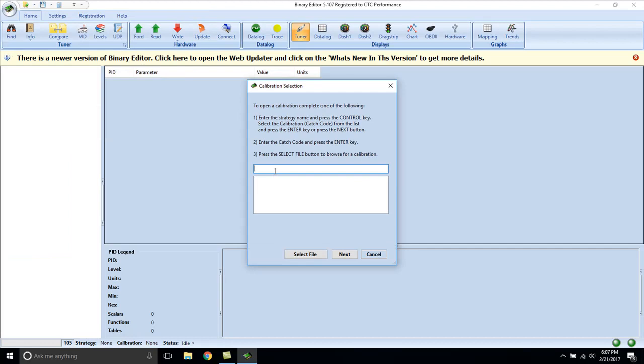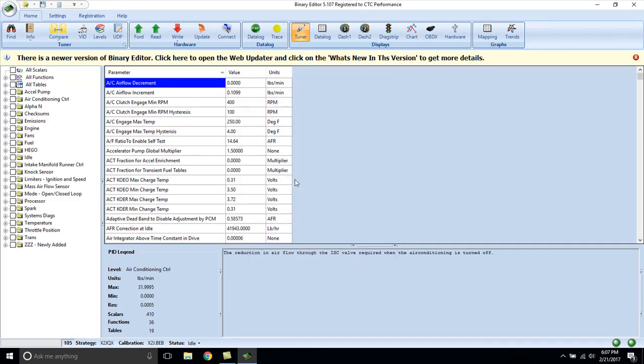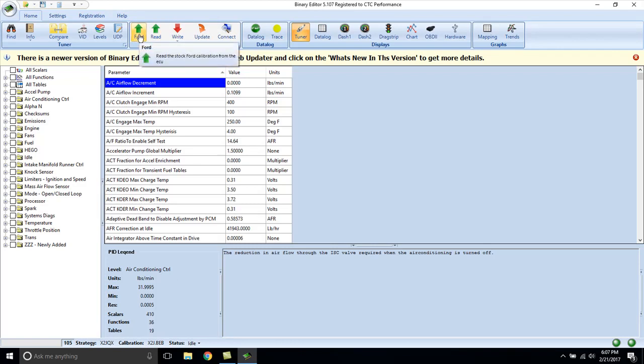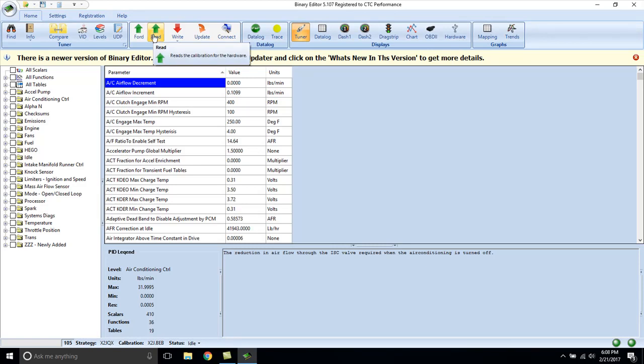Here's where you can type in the catch code on your computer. Once you have the strategy file open and the calibration open, tune file open, you can do a factory read with the quarter horse or a read of the PCM with the cable if it's a 96 or up vehicle direct flash user.